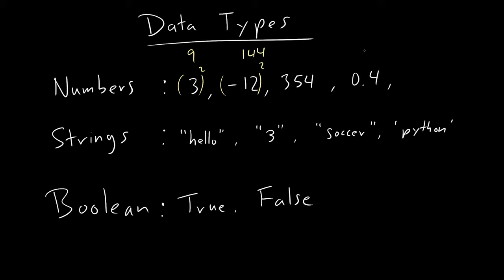We can add numbers, we can subtract them. But if you square a string, that doesn't really make any sense. You can't really square a string. So that's why numbers and strings are different.